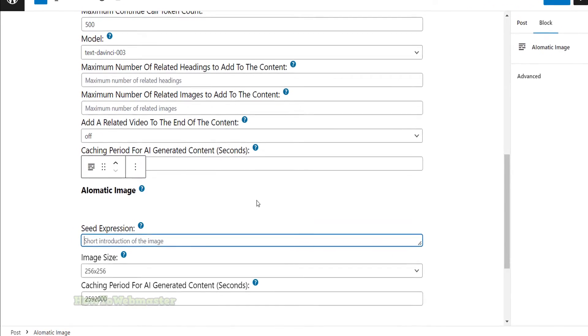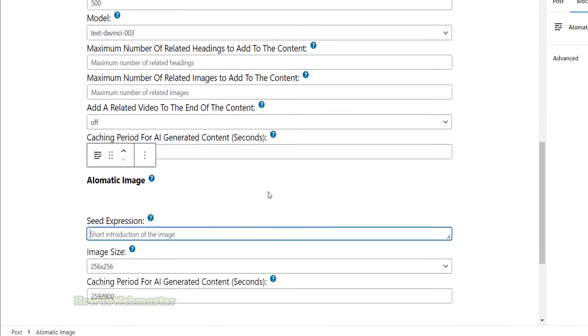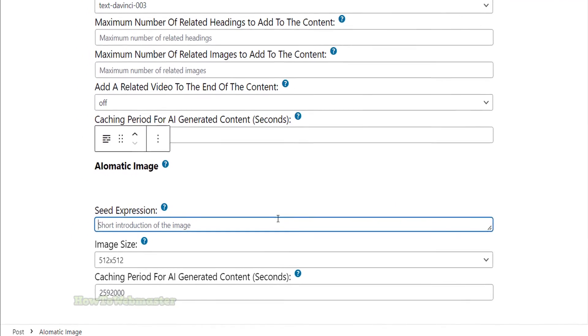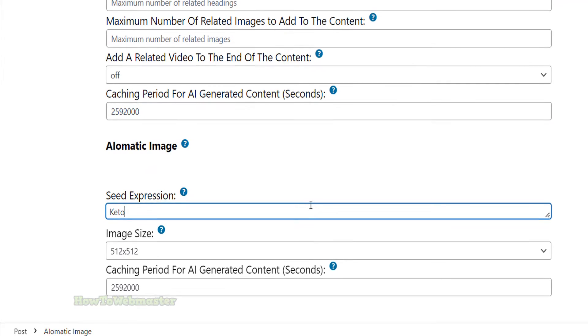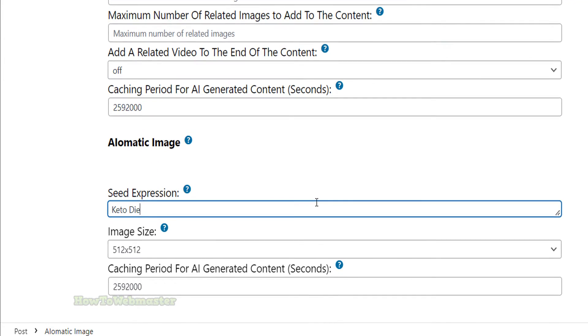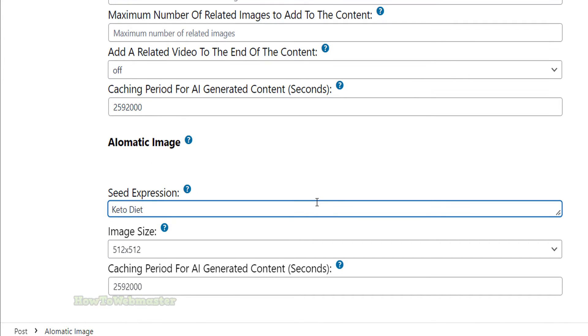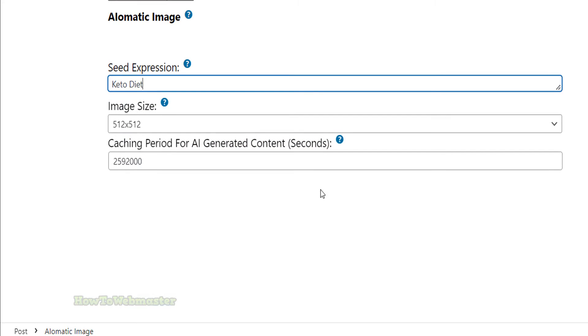Enter in what kind of image you want created by the AI. In my example, I want an image about keto diets. This image will be totally unique and cannot be found anywhere else in the world.